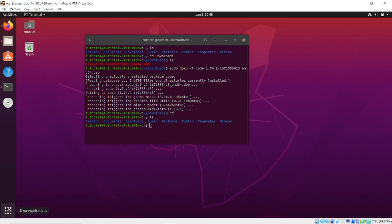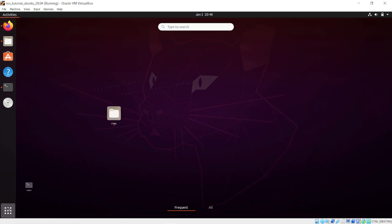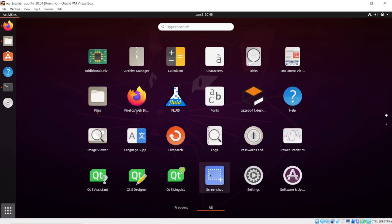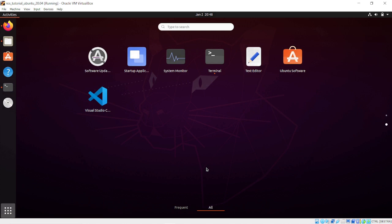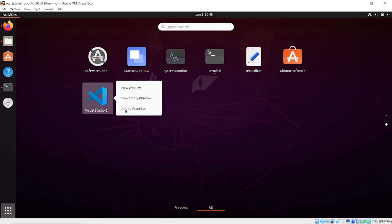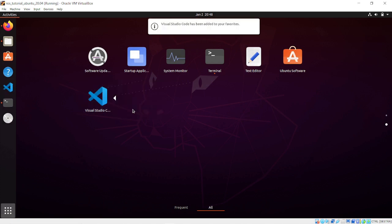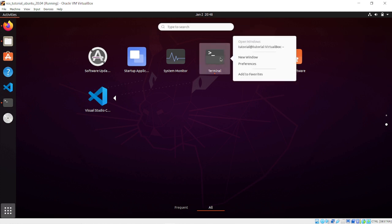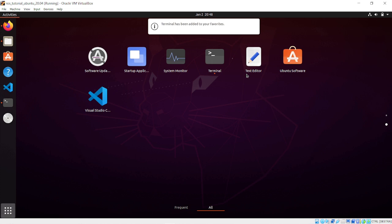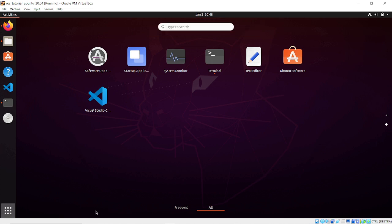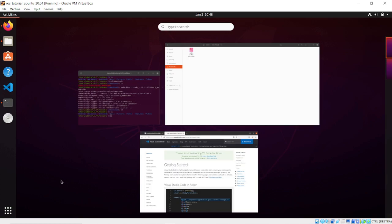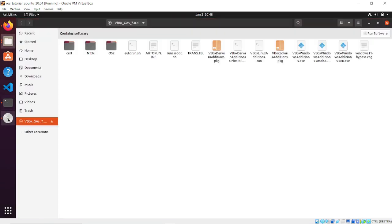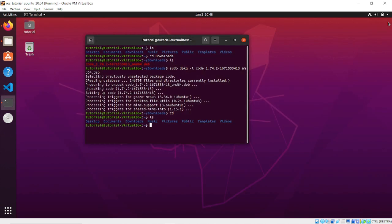We can see that we have the icon in the software center. Let's add it to favorites to have quick access from the left sidebar, and let's do the same for the terminal. Now we have everything ready for creating our first ROS workspace.